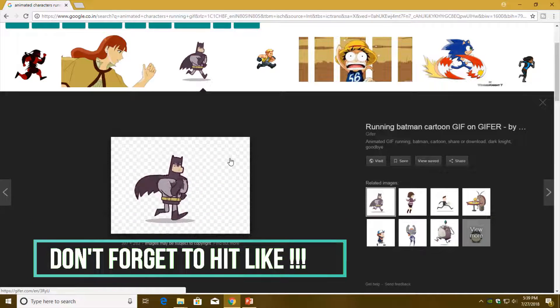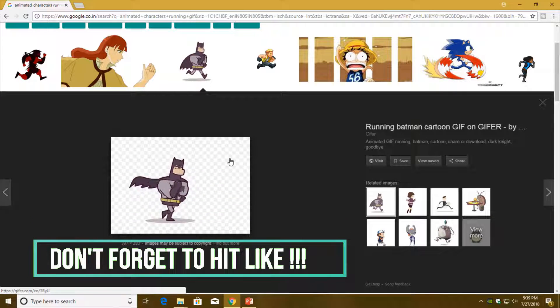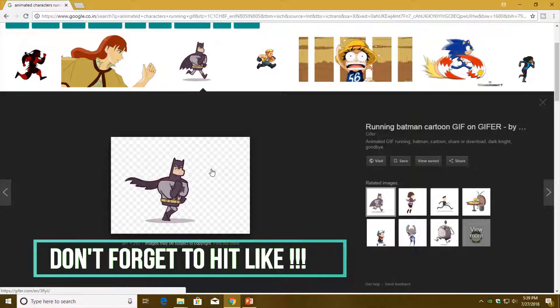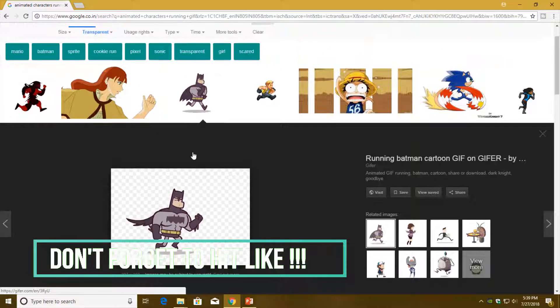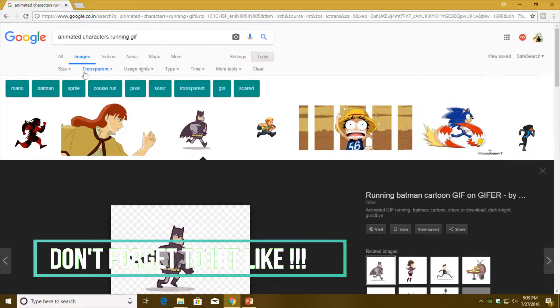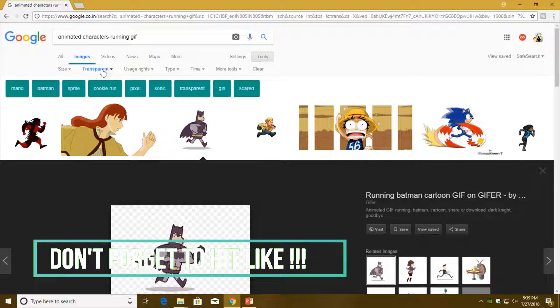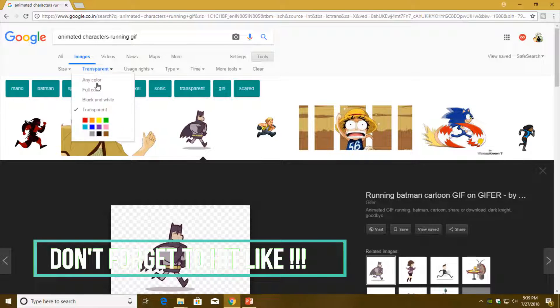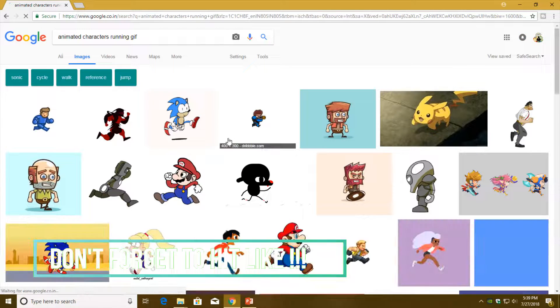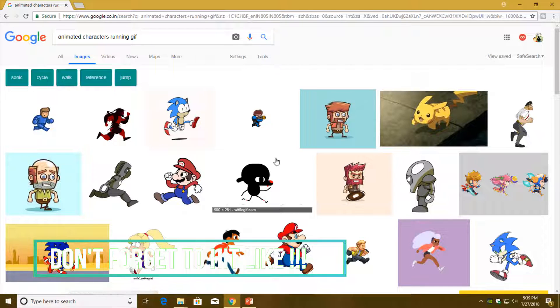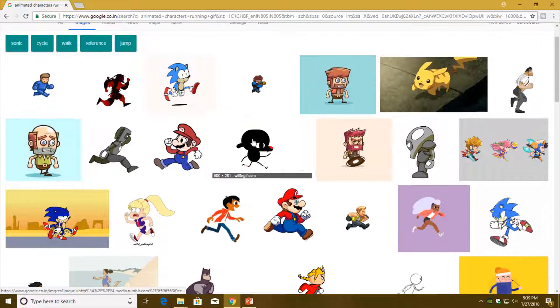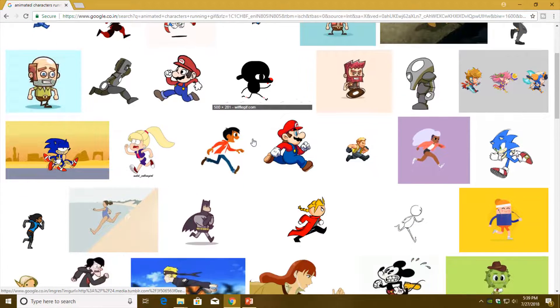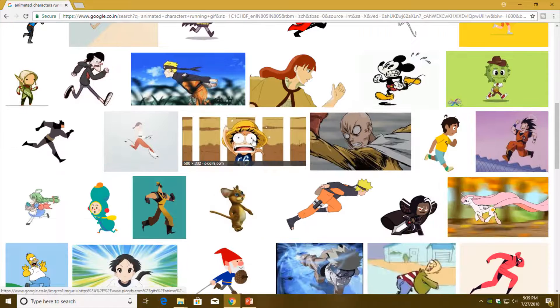If you have applied a background in PowerPoint slide using the format background option, then you will see that background behind this image. That is the meaning of this transparent color, but I am not going to use any transparency in this animation because I need a white background for that.